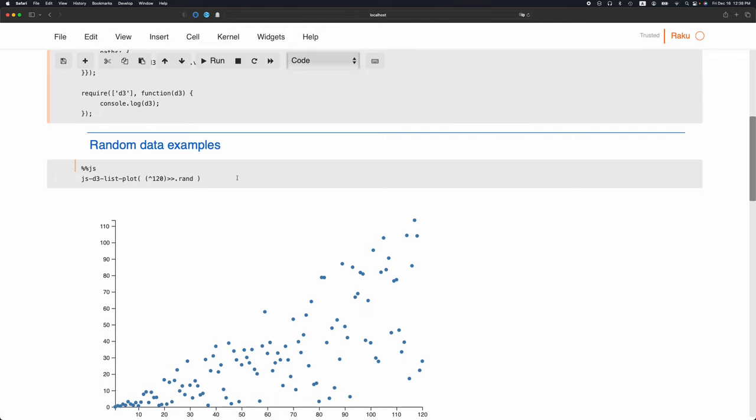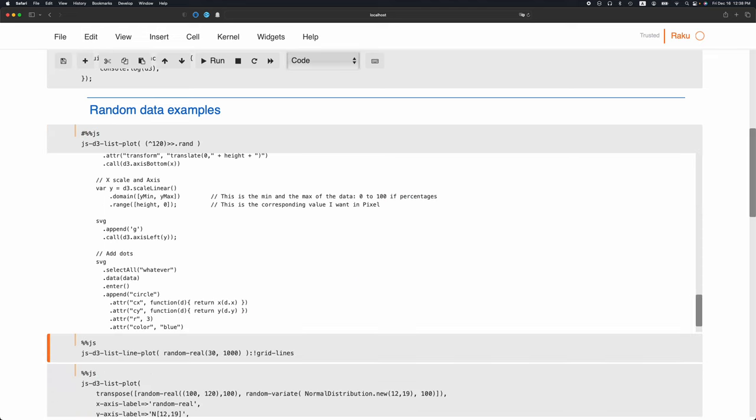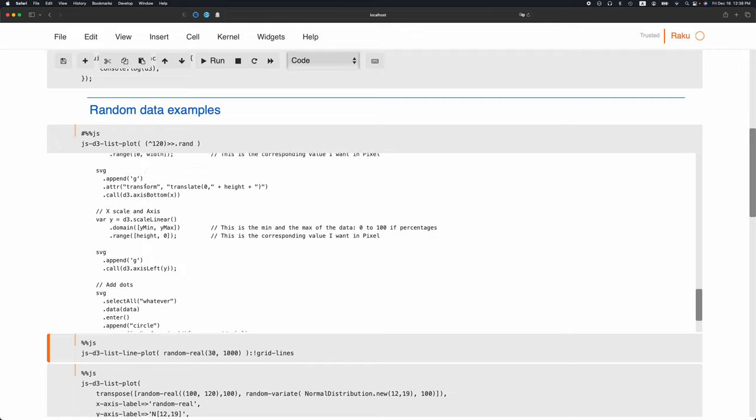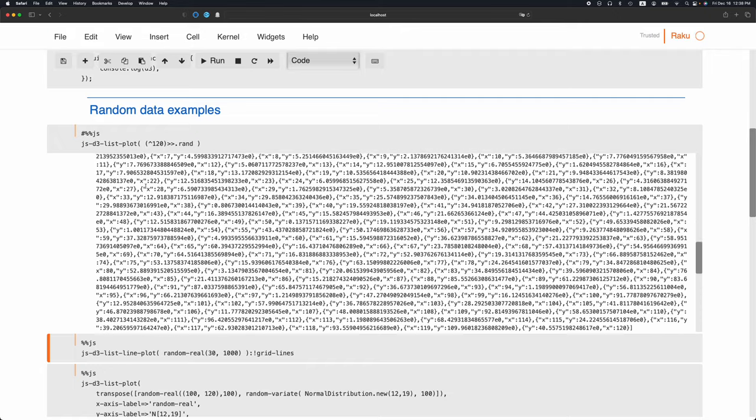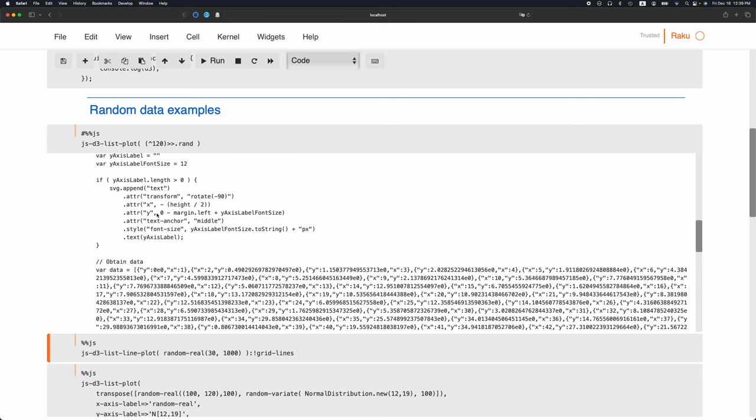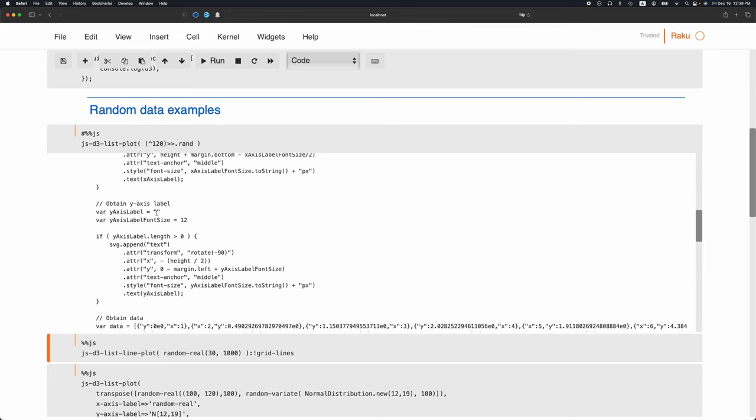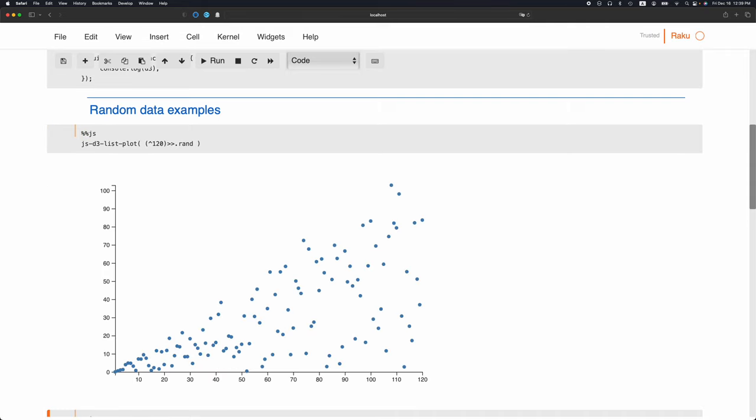Here we do the visualization. If I show you what this function does, it generates this JavaScript code. The random numbers which I generated here are embedded into this JavaScript code, and that JavaScript code is handed to Jupyter with this magic JS. Then it's being executed on the browser and we get this plot.